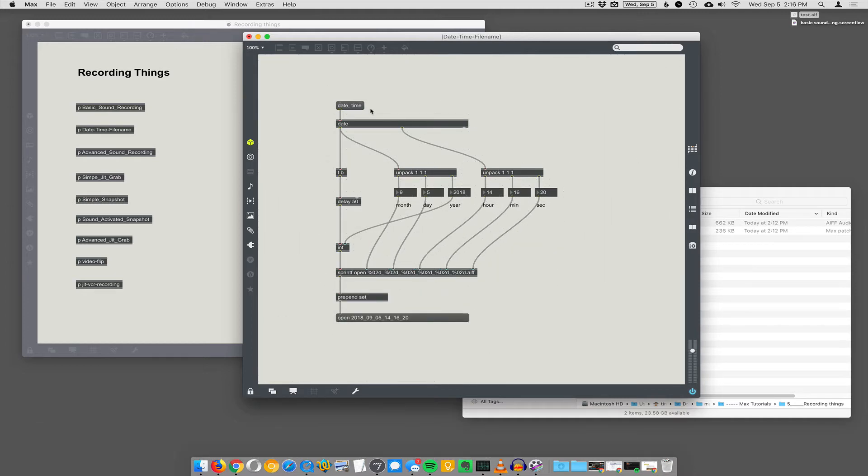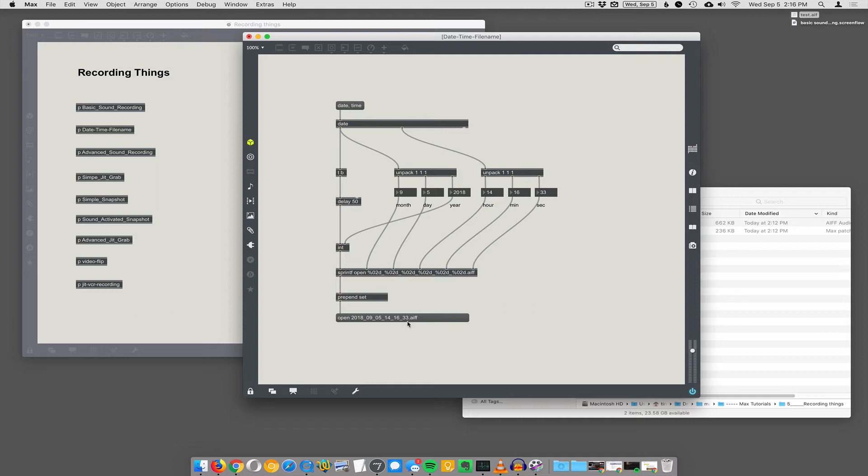It's really a nice object. So now it's generating this message, open, full date, down to the second .aif with no space there. So that's one of the features of sprintf is it's a very low level thing. It does exactly what you tell it to do.